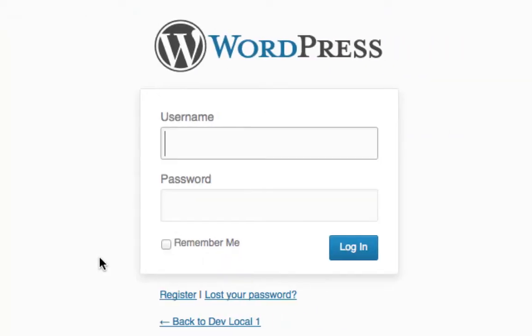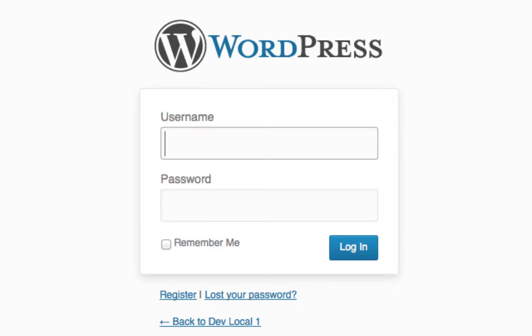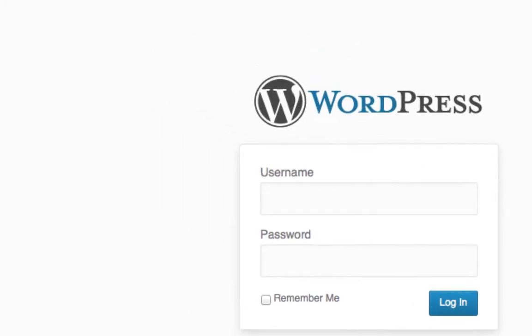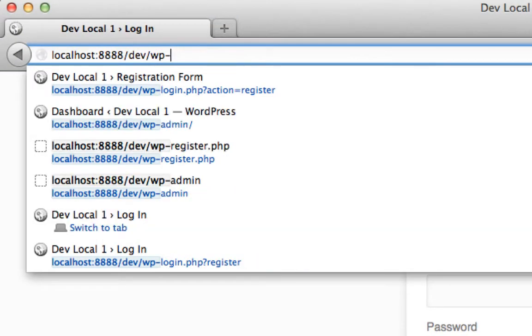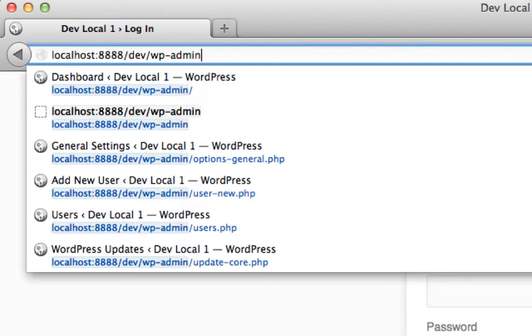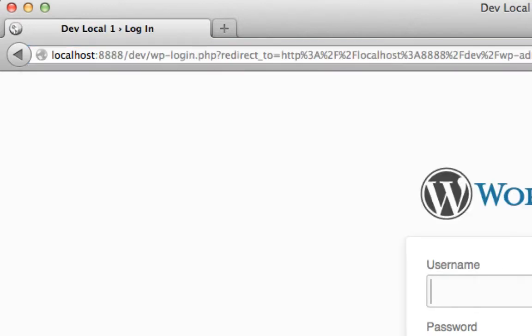So first of all, let's have a look at how this can happen. This is a standard WordPress login screen here, you've seen it billions of times. Usually you just put in your username and your password and you log into the backend. And you also know that you get there by either typing in your domain followed by wp-admin. That gets you here. The URL looks a little bit different here.